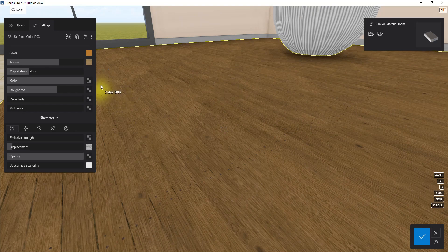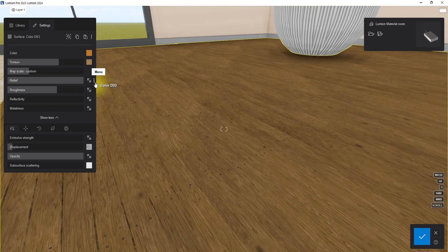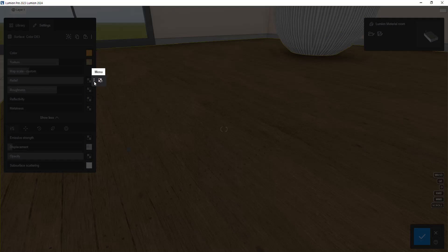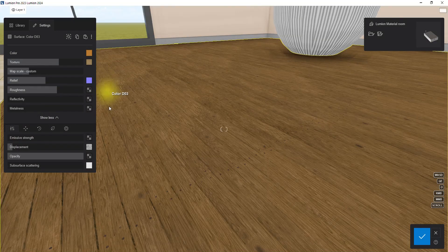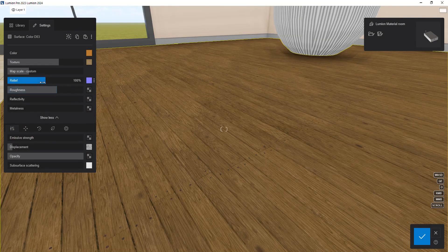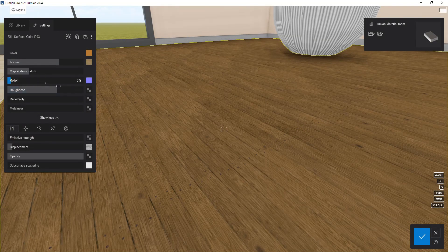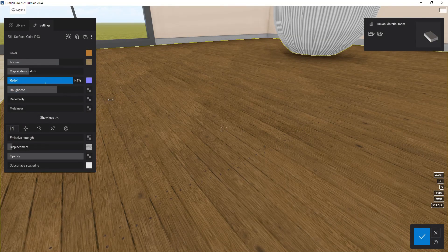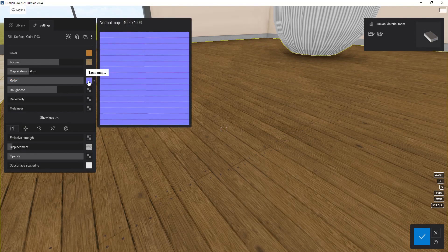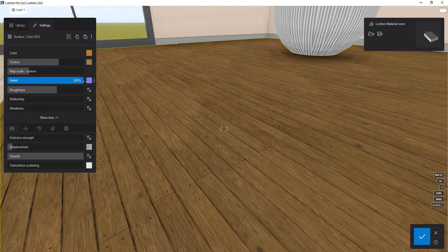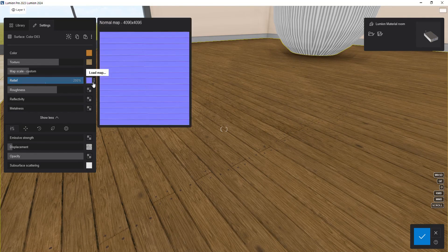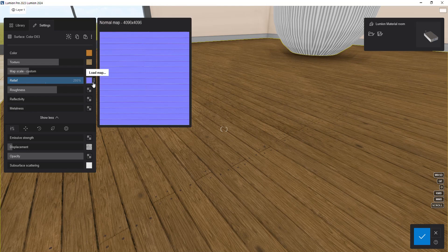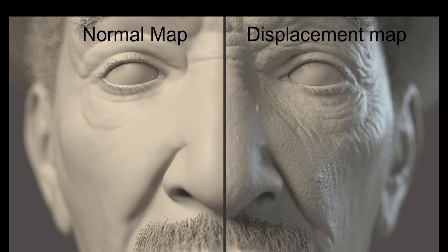Next to the small square on the right side of the relief slider, there is a three dots option. Click on it and choose the generate normal map option. Lumion will create a normal map for you, which is better than nothing. However, for best results, it's recommended to either use a normal map specific to your texture or create an accurate normal map in software like Photoshop.